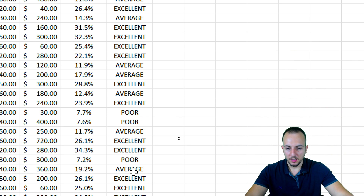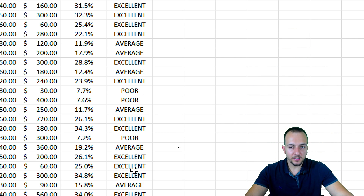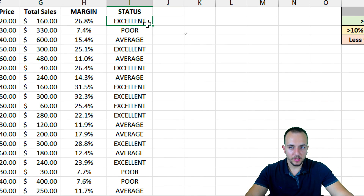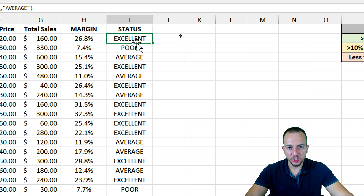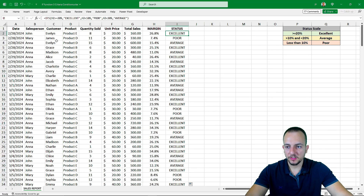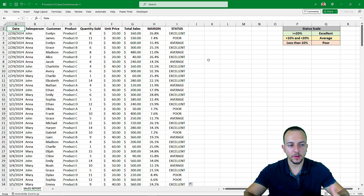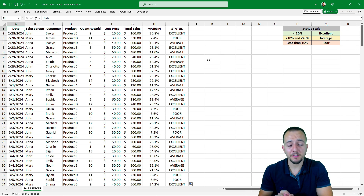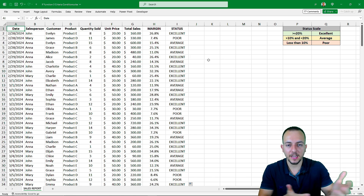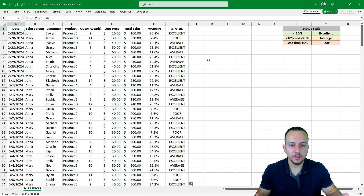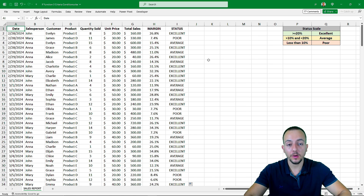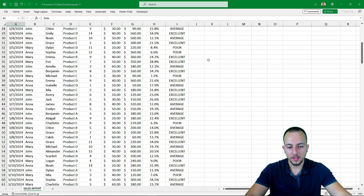I hope you enjoyed this video on how to use the IF function in Excel with three different conditions or criteria. If you have any questions or suggestions for the next videos, let me know in the comments below. I'll see you tomorrow, as there's a new video every day.